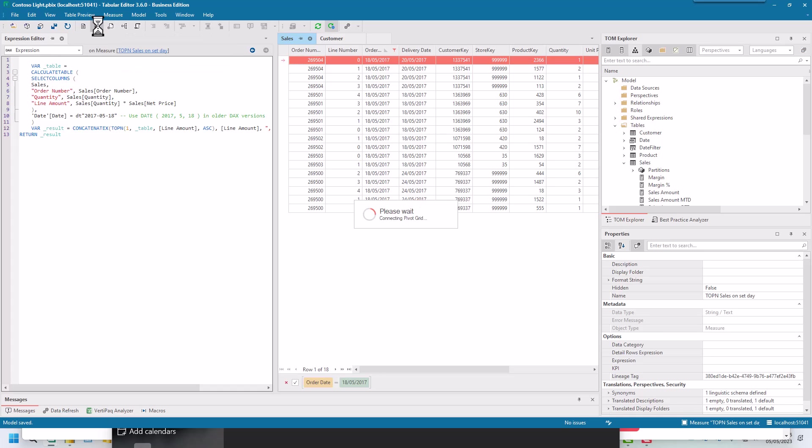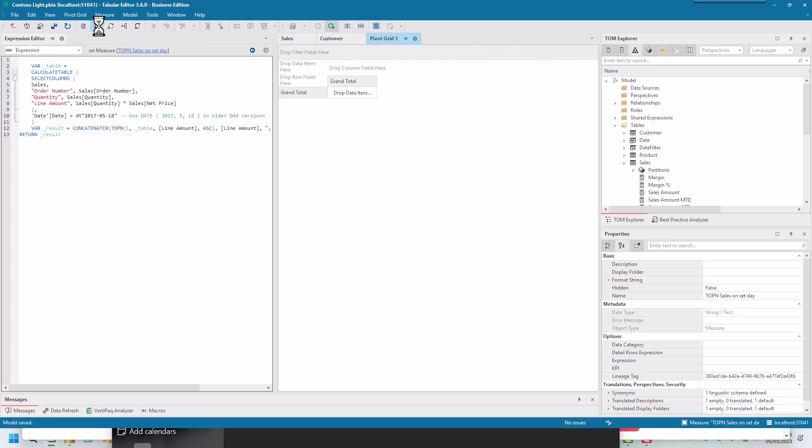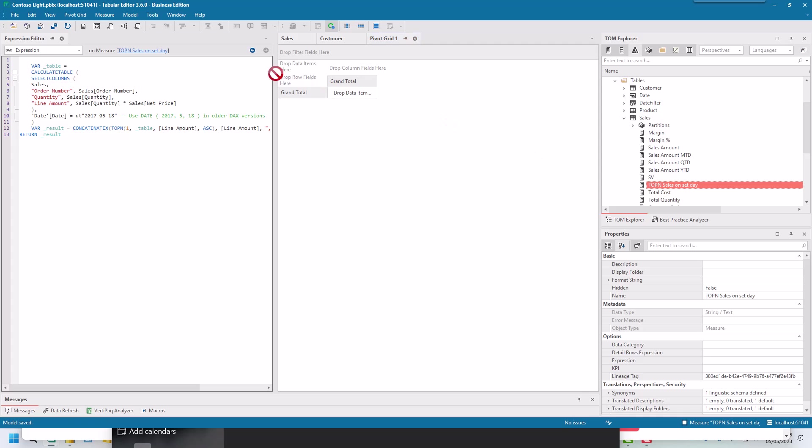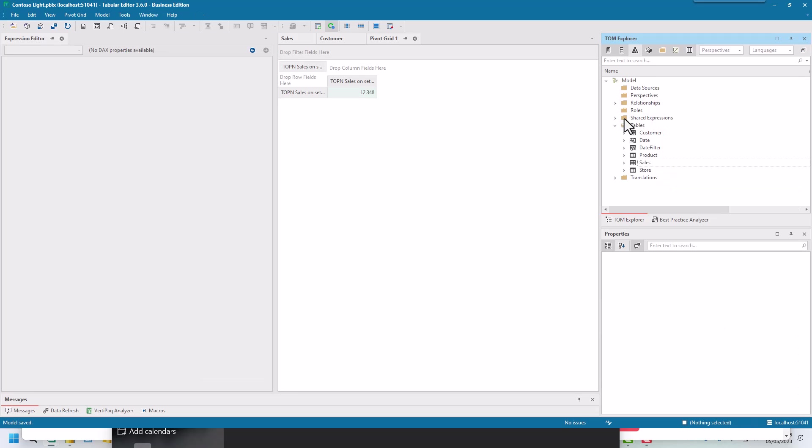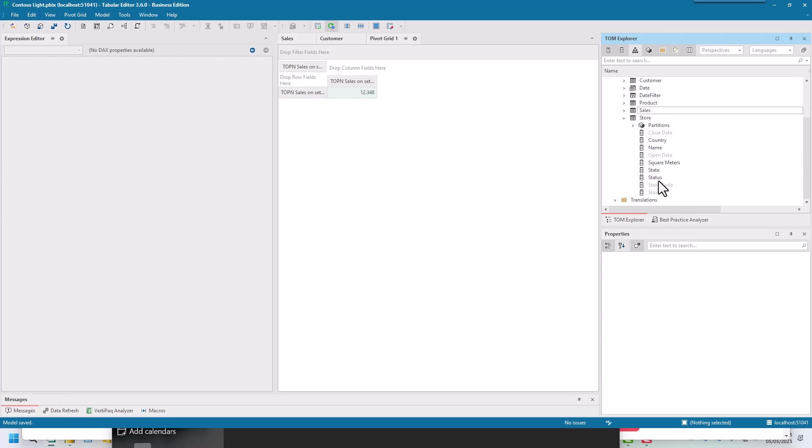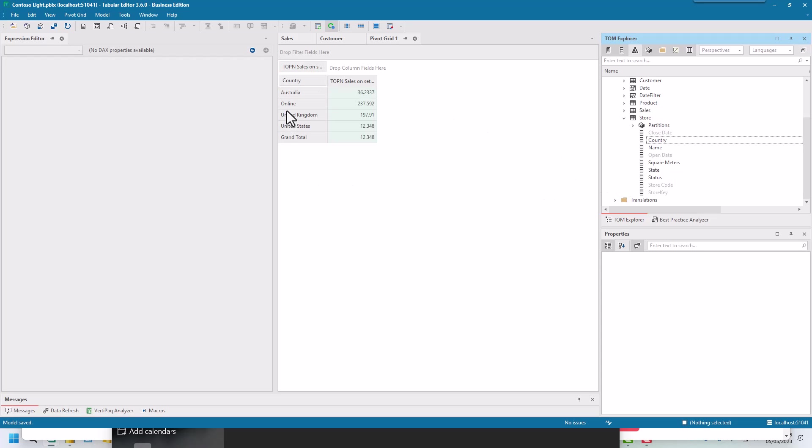Let me just validate and check what the results are. If I do a pivot grid, I can pop a pivot grid in and then I can put my top end sales and then we want to know maybe which store it is. If we click on the store, we can find out the store, country and online.